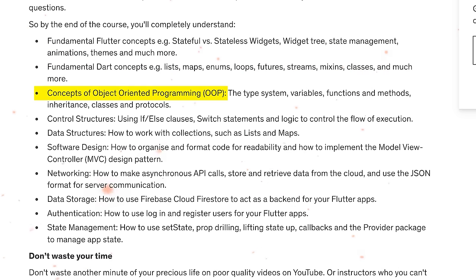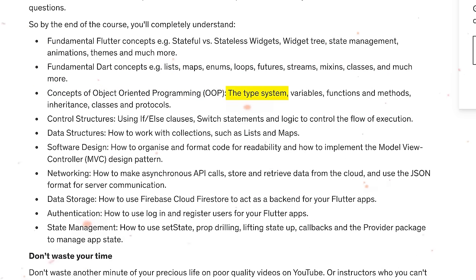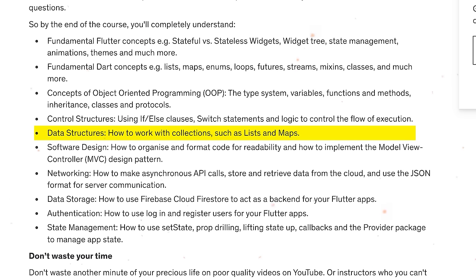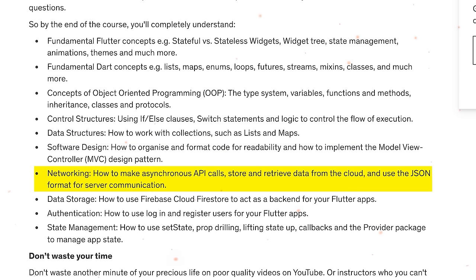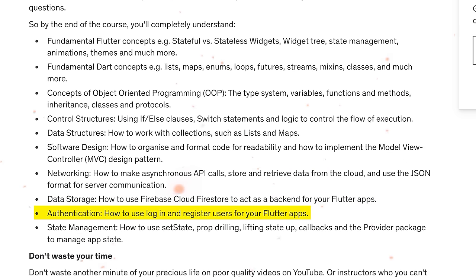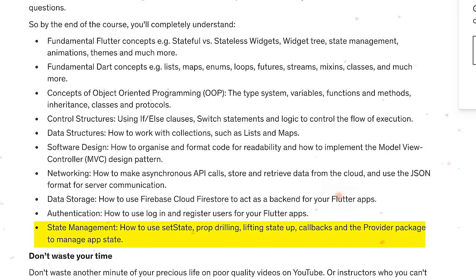You'll also cover basic Dart concepts, object-oriented programming principles, the type system, variables, functions, methods, inheritance, classes and protocols, control structures, data structures, software design, networking, making asynchronous API calls, storing and retrieving data from the cloud, data storage, authentication, state management, and many many other Flutter concepts.